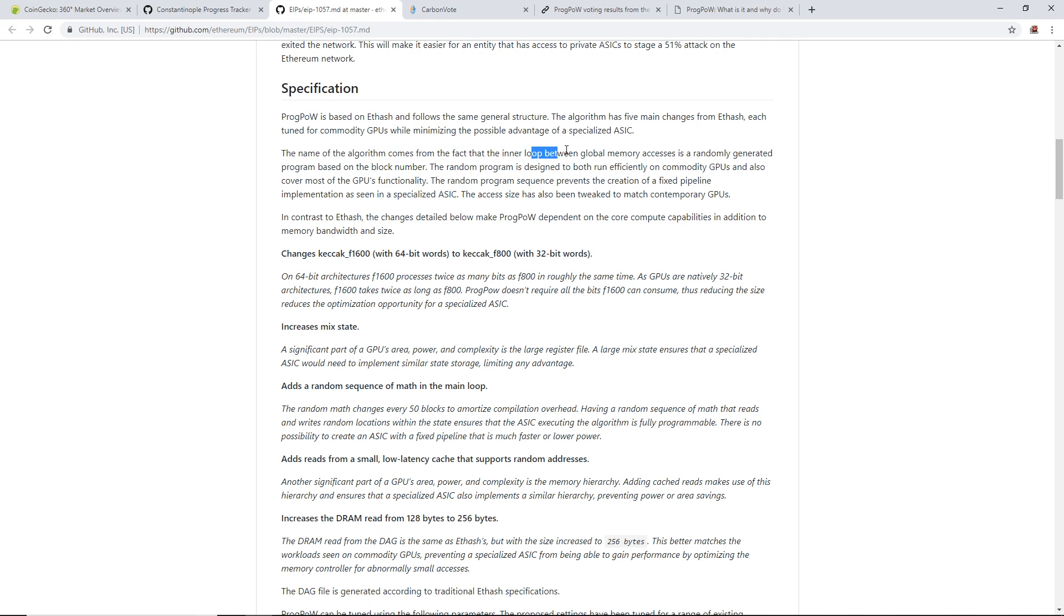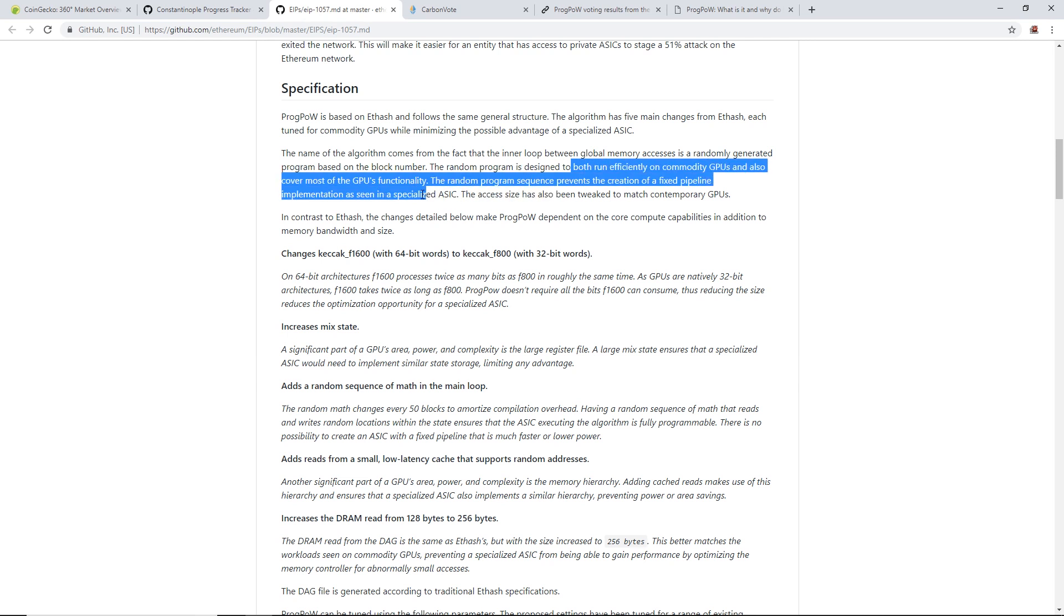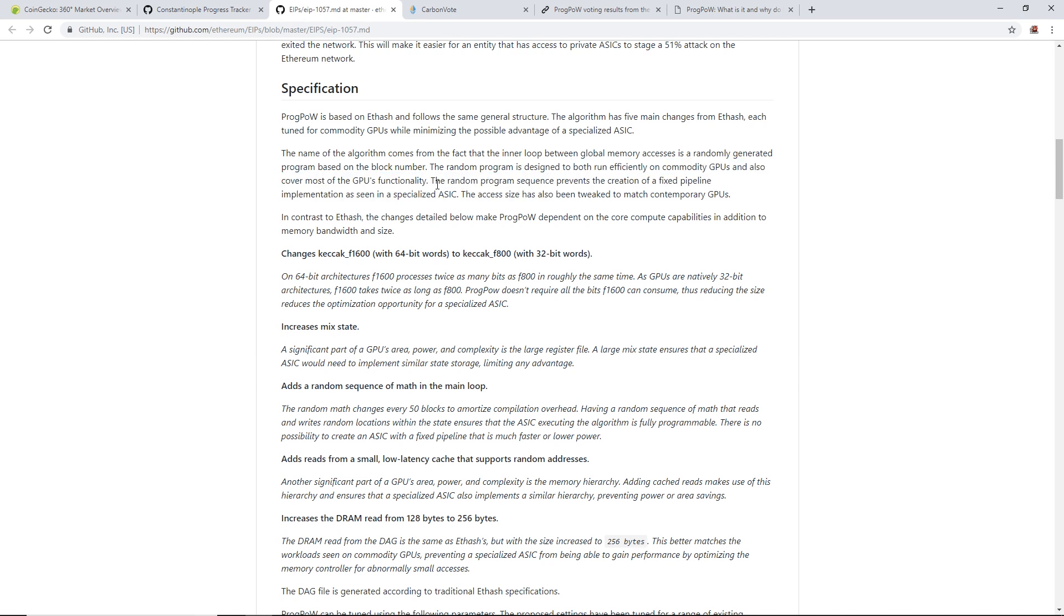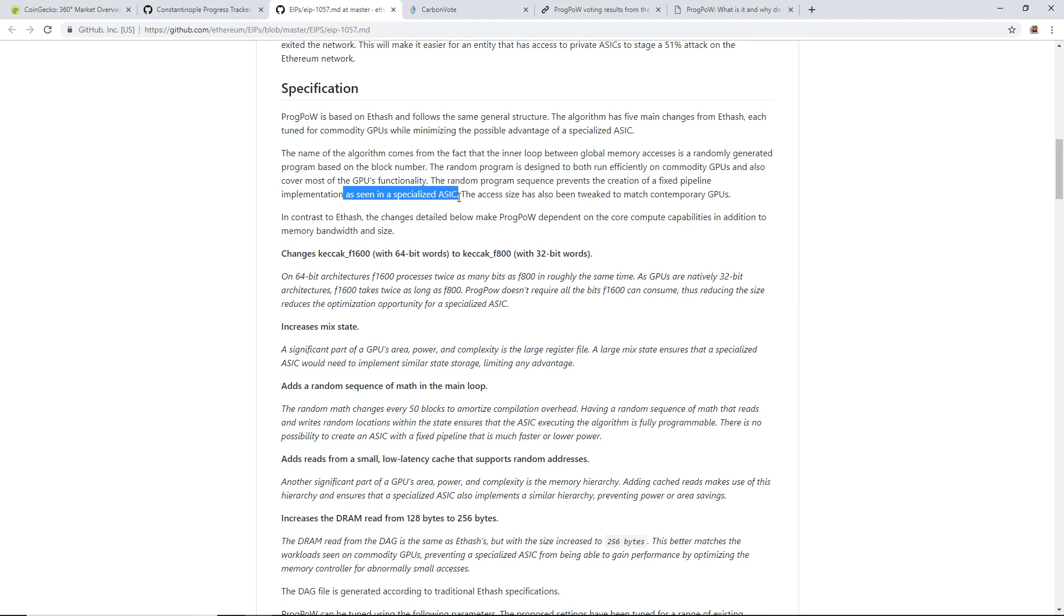The name of the algorithm comes from the fact that the inner loop between global memory access is a randomly generated program based on the block number. The random program is designed to both run efficiently on commodity GPUs and also cover most of the GPU's functionality. The random program sequence prevents the creation of a fixed pipeline implementation as seen in specialized ASICs.